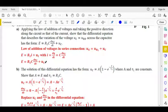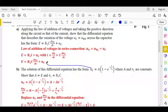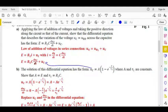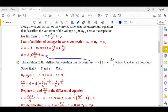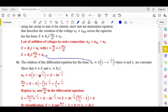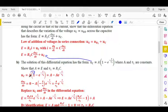We need to show that A equals E and tau₁ equals R1·C. Given the proposed solution UC equals A·(1 minus exponential minus t over tau₁), we expand it as UC equals A minus A·exponential(minus t over tau₁).